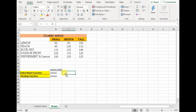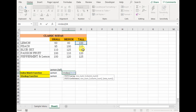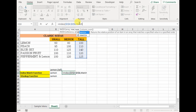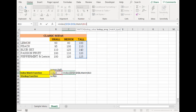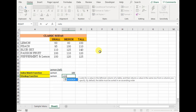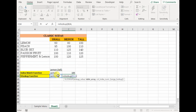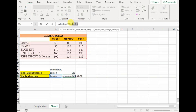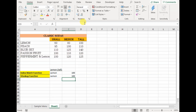Now let's see how the index match function is better than VLOOKUP. Let's say I have to find the price of lemon soda in tall. Using the index match function: equals to index, open parenthesis, our array would be column D — absolute reference — use match function instead of row number argument, lookup value is lemon, lookup array is this column — absolute reference — match type zero. For VLOOKUP: equals to VLOOKUP, lookup value is lemon, table array is this whole table — absolute reference — column index number is 4 since tall is the 4th column, comma, false for exact match. Both give the same value.